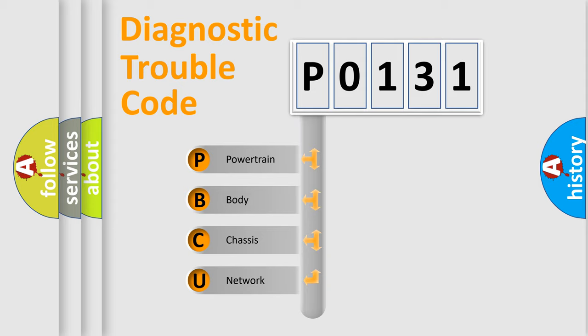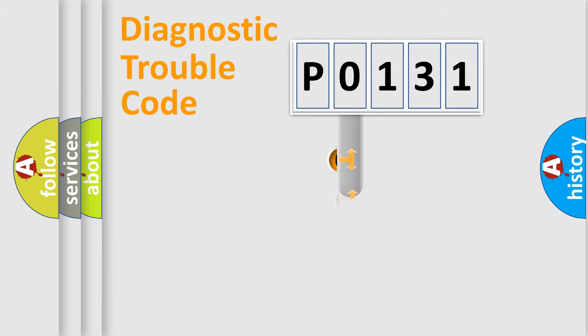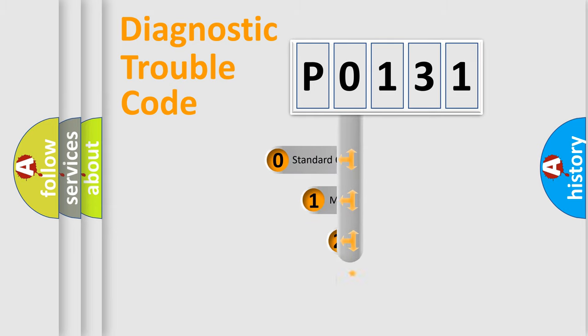We divide the electric system of automobile into the four basic units: Powertrain, body, chassis, network. This distribution is defined in the first character code.